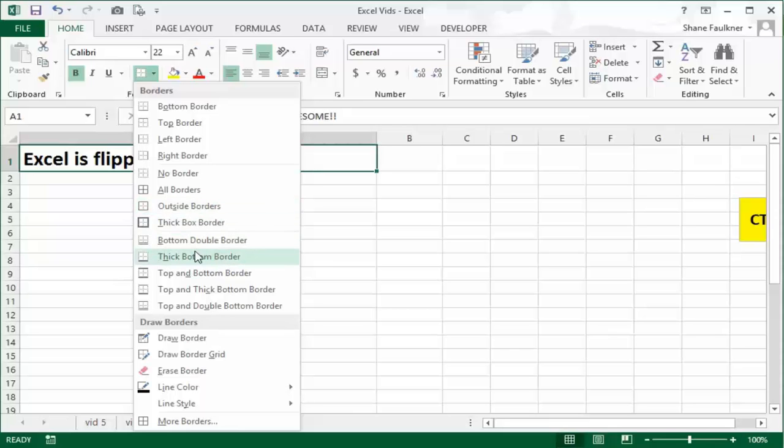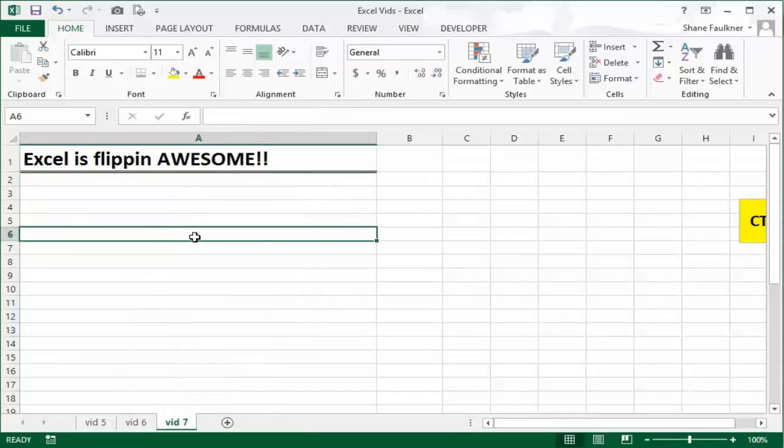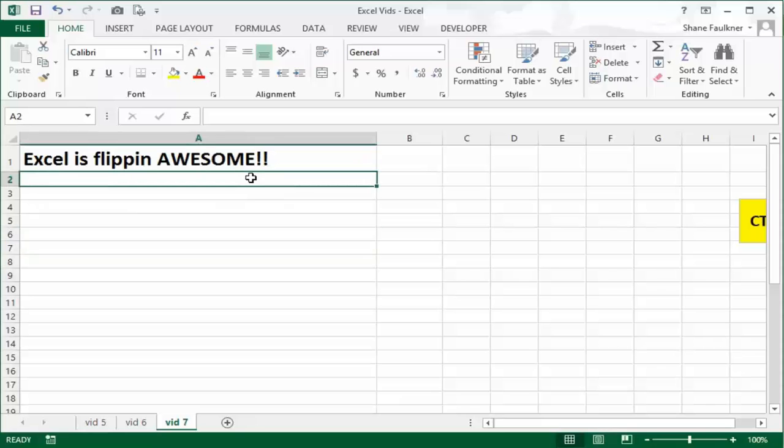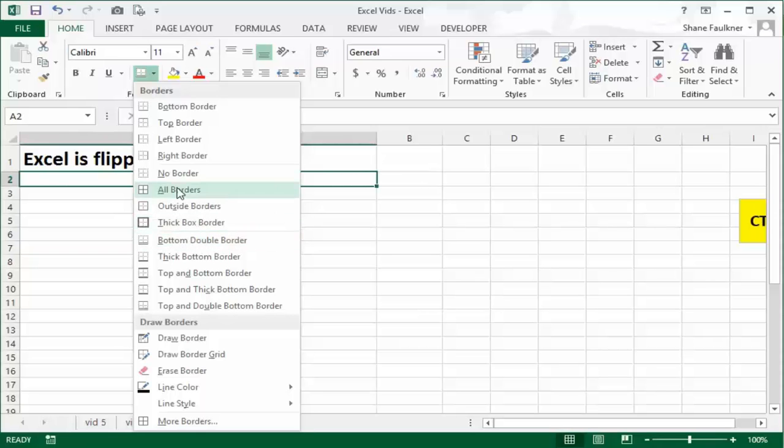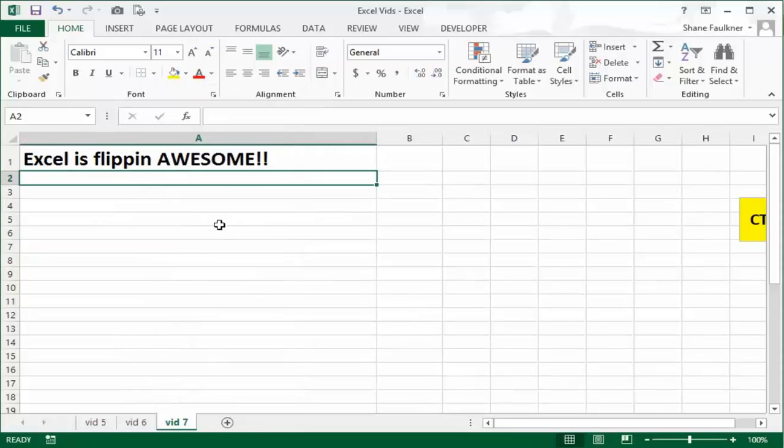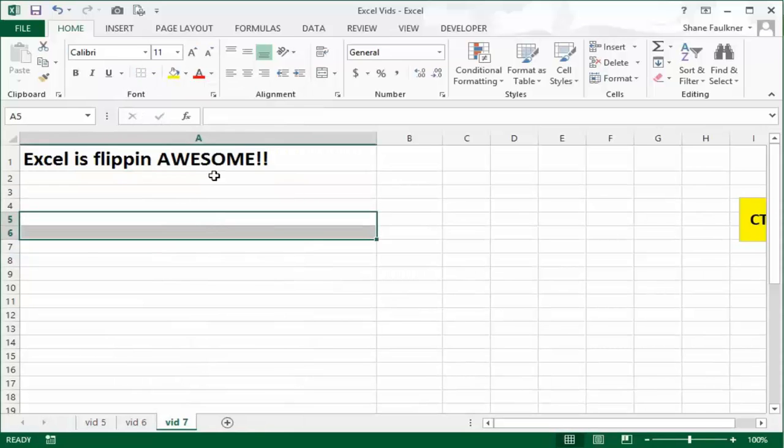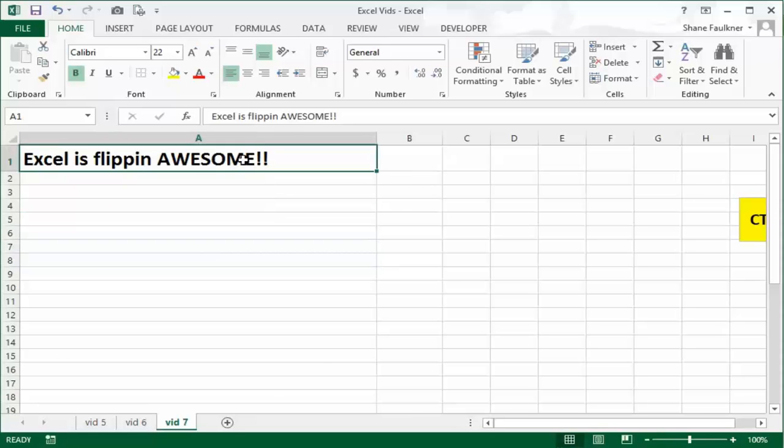There's tons of borders here. I'm not gonna go through all these. Some of the ones that I use a lot is the double border bottom. That's good for when you're adding up information. A lot of times I'll put my total right up underneath a double border on the bottom.